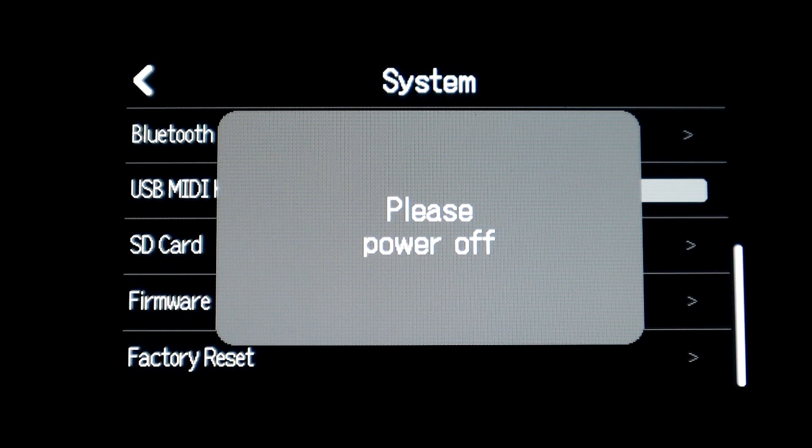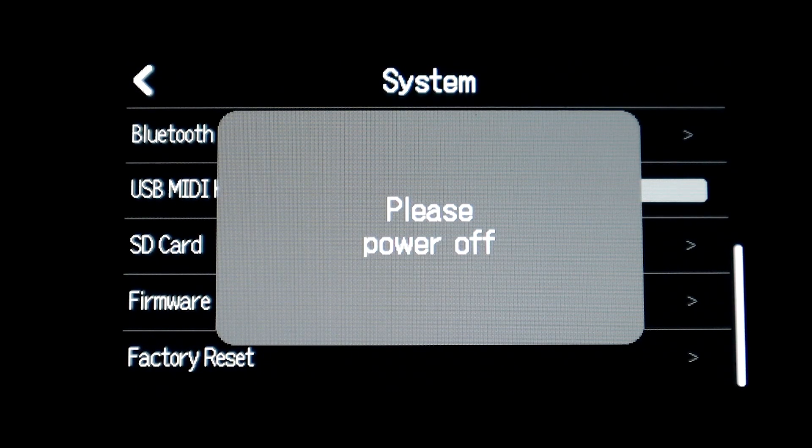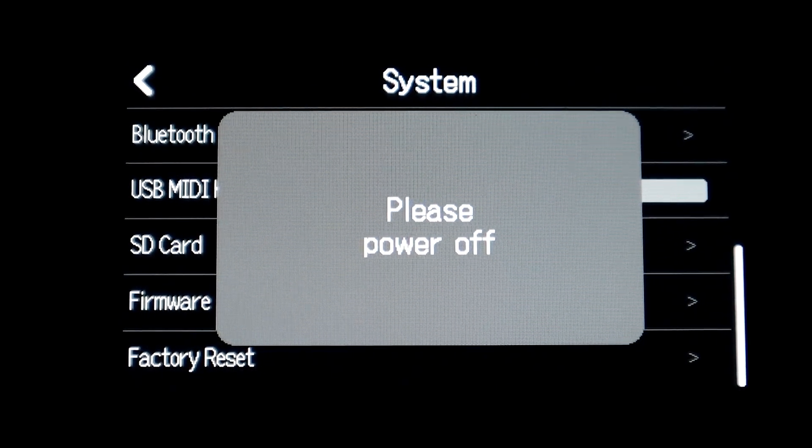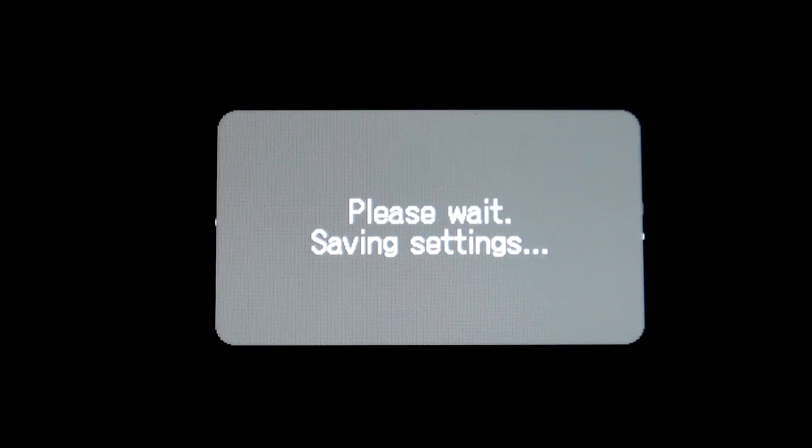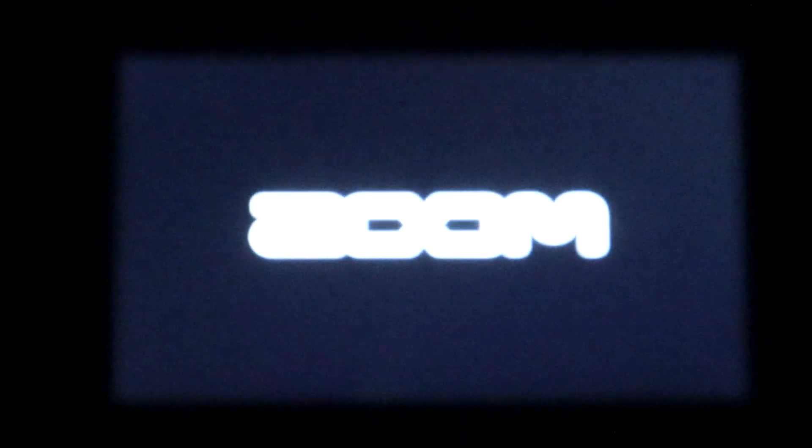And it'll tell you to then power off the device, so I'll do that right now. You just power it down, wait a second, and then you can power the device back up.